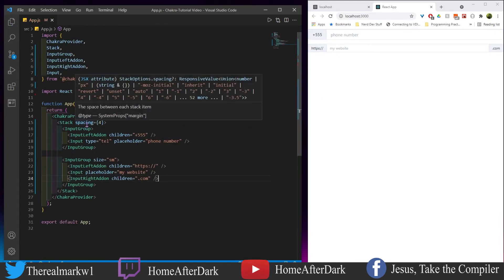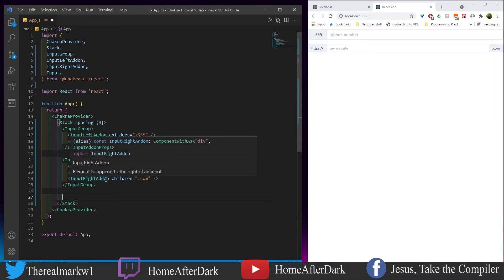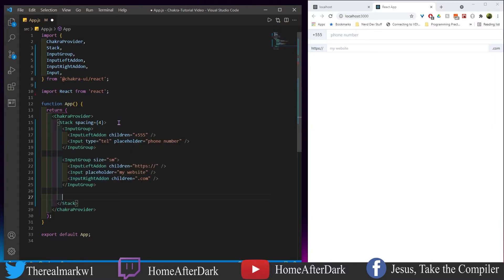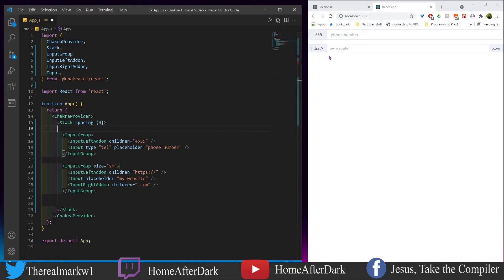Now we have a Stack with spacing creating a gap between two different components. We have one InputGroup up top and one down below. Inside the first InputGroup, we have an InputLeftAddon, which takes the children attribute — here it's '+555', or whatever area code you use. Then the user can type their phone number in, and the placeholder says 'phone number.'